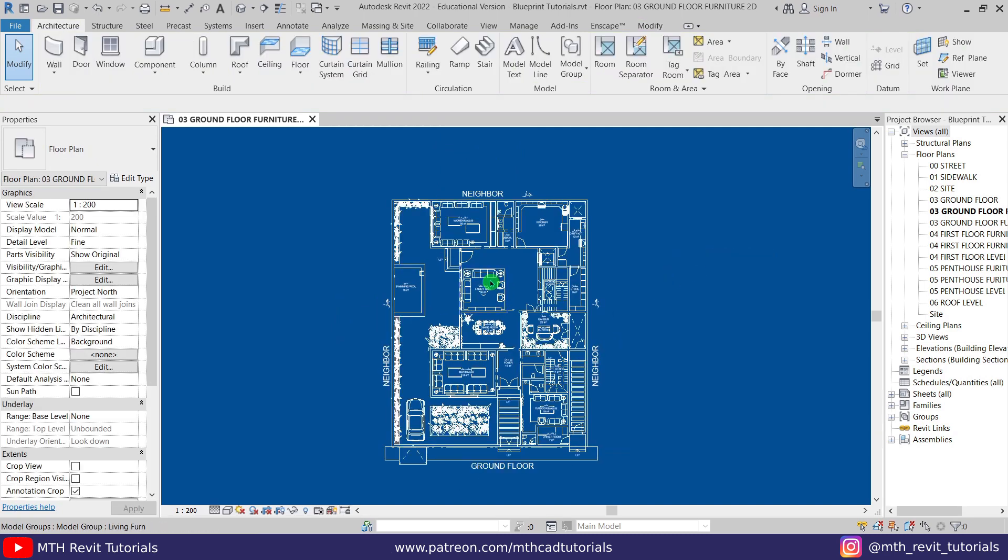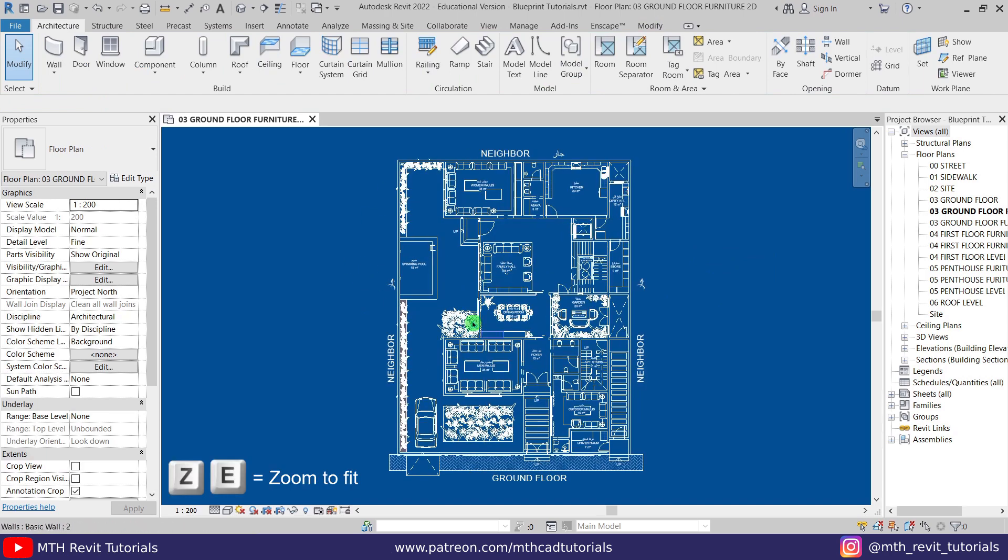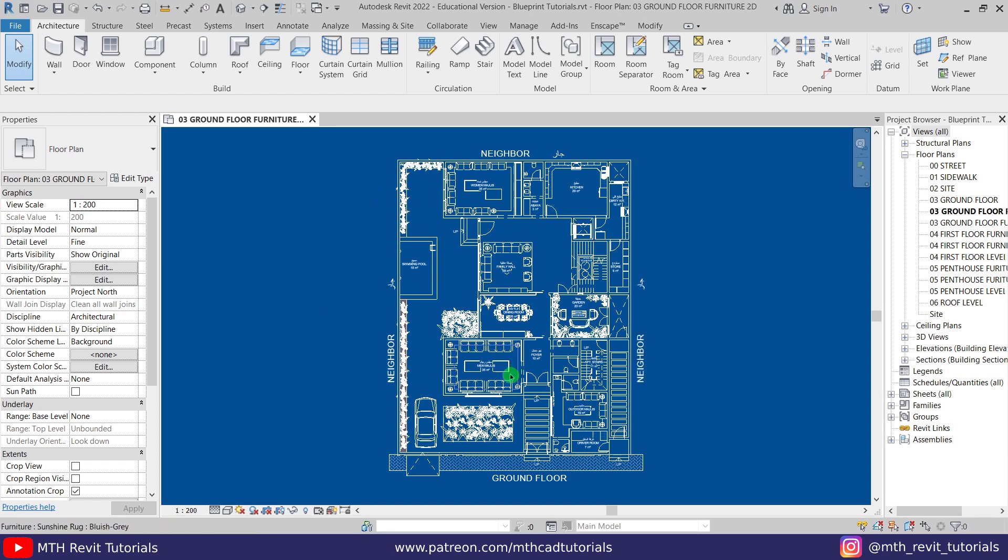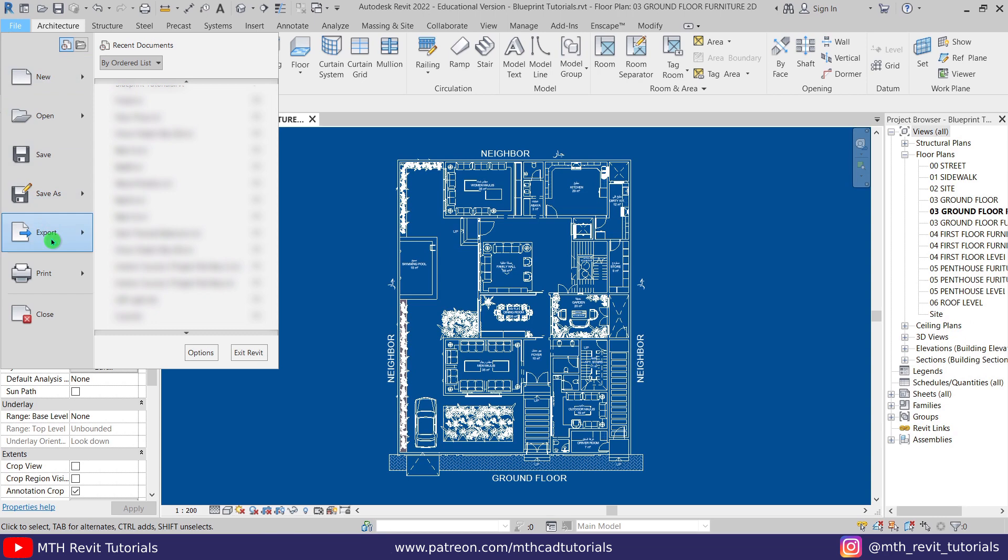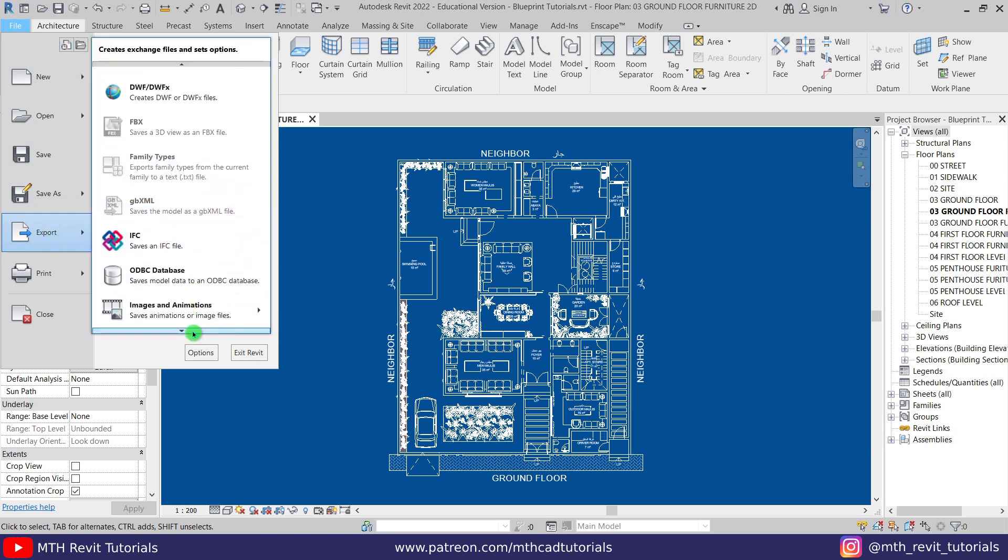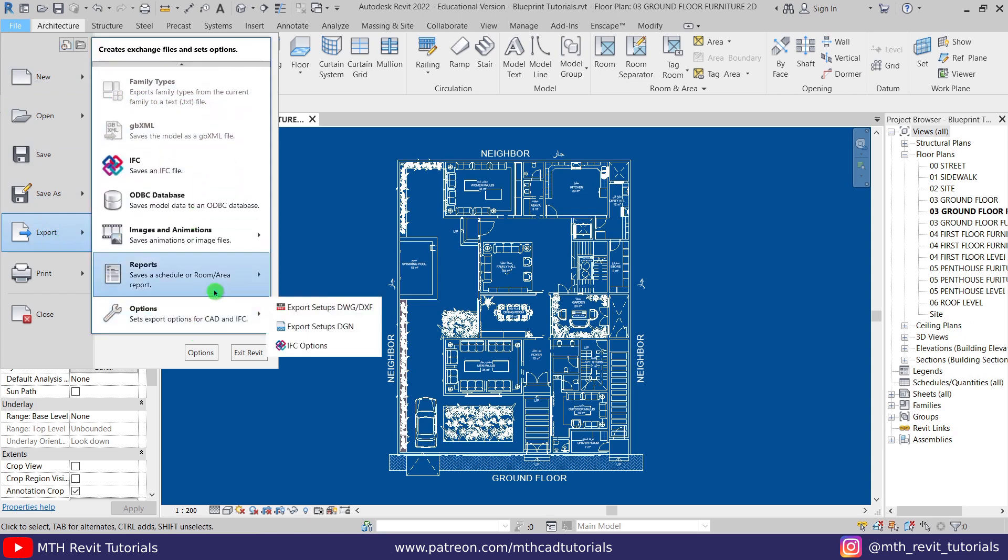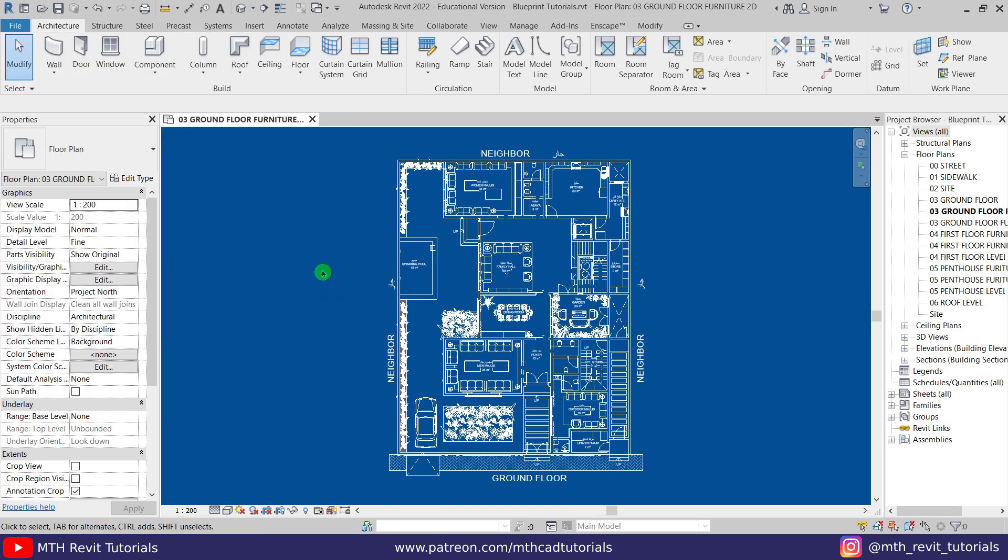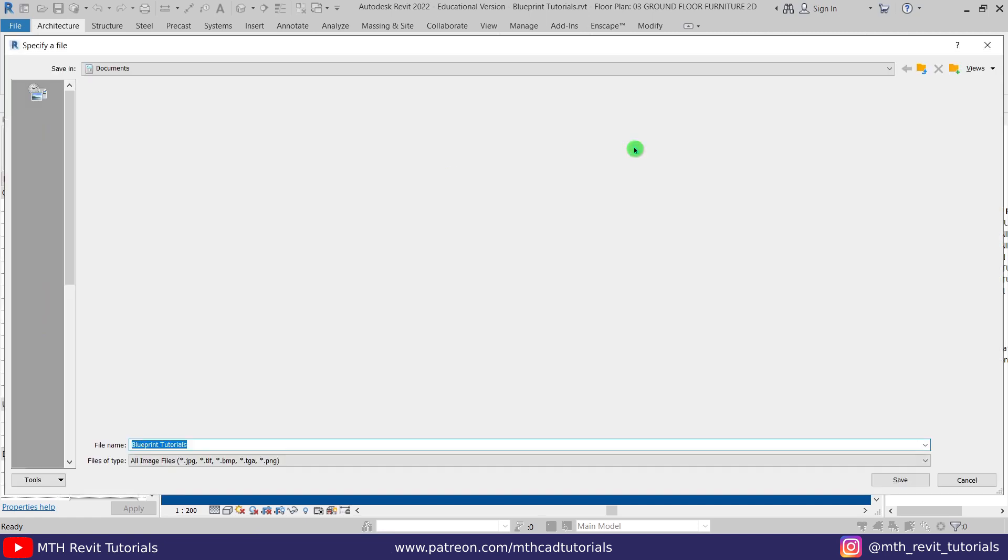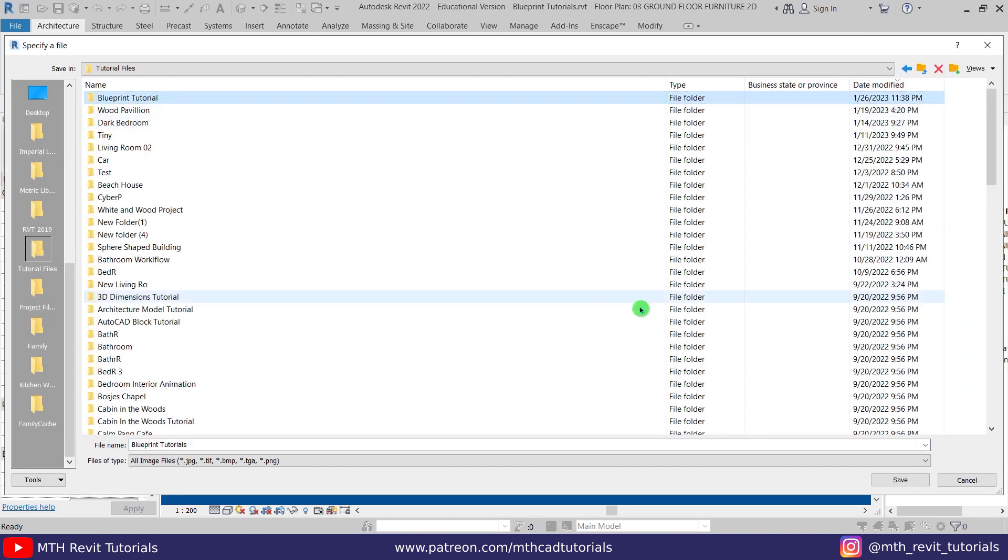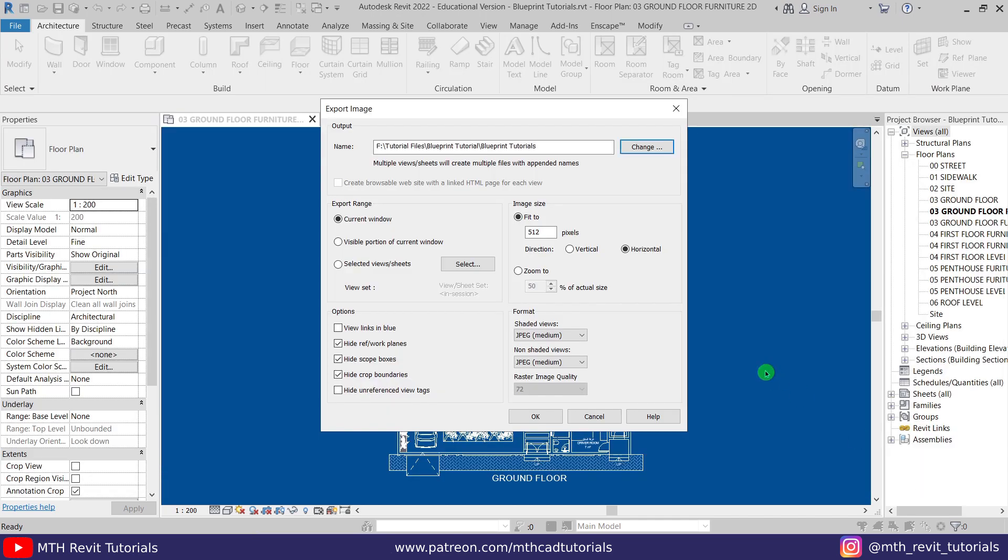Perfect. Let's just press ZE on the keyboard to make sure there are no other objects on your screen. Now we can export this plan. Let's go to File, Export, just hover over this little arrow here, and go to Images and Animations and select Image from this menu. First we need to set the location where we want to export the file. Let's select this folder and select zoom to from here and make it 100.